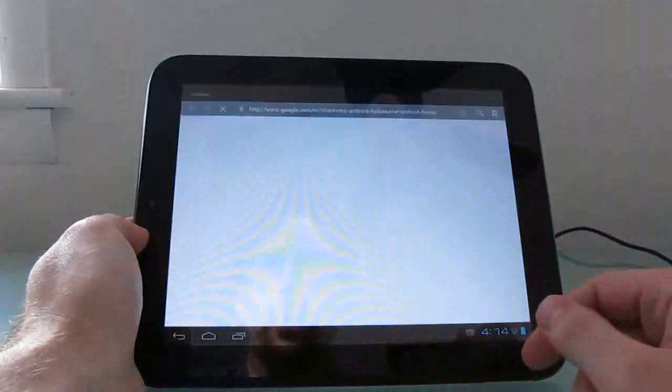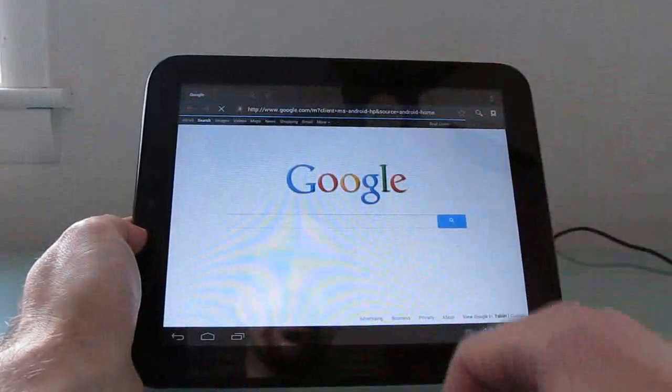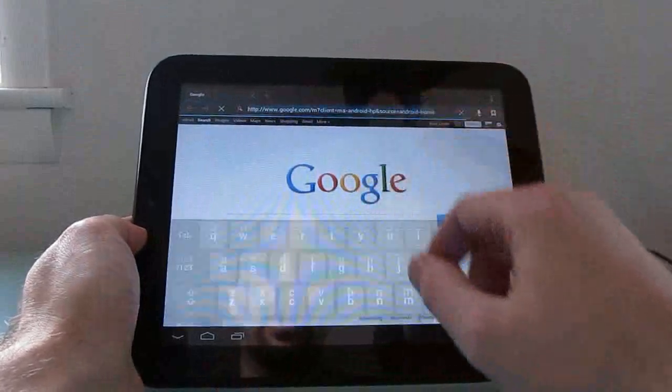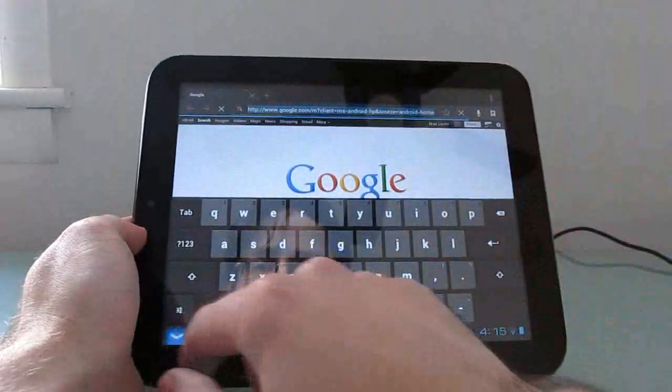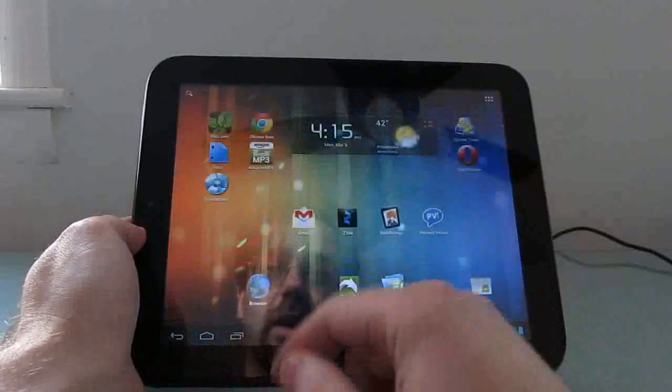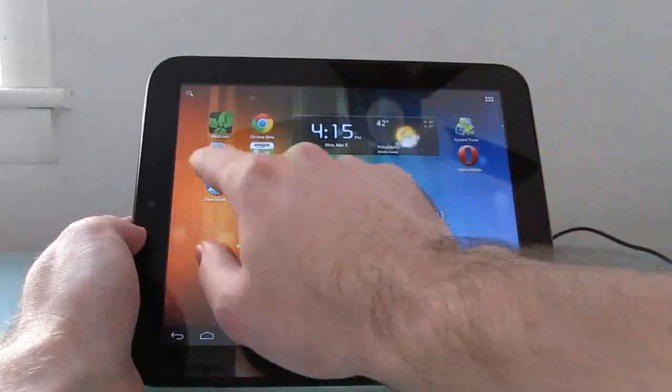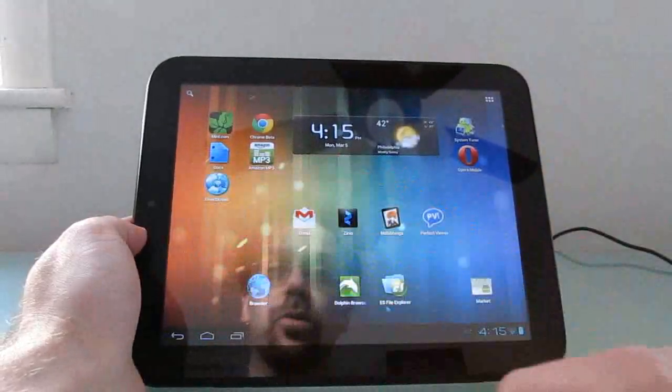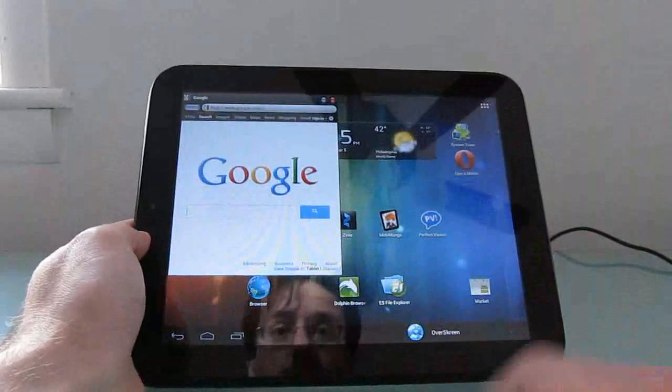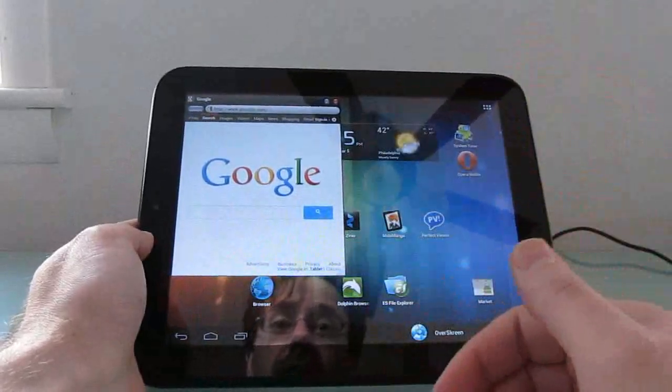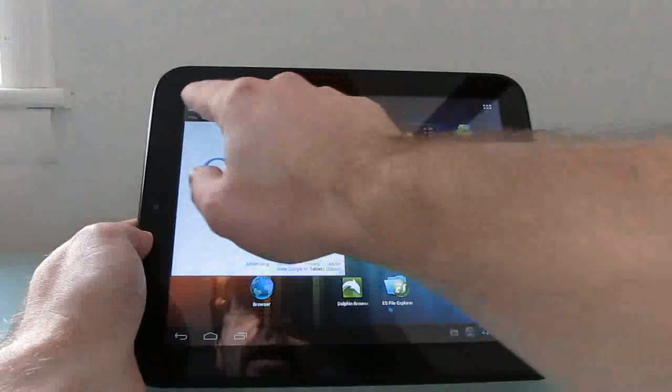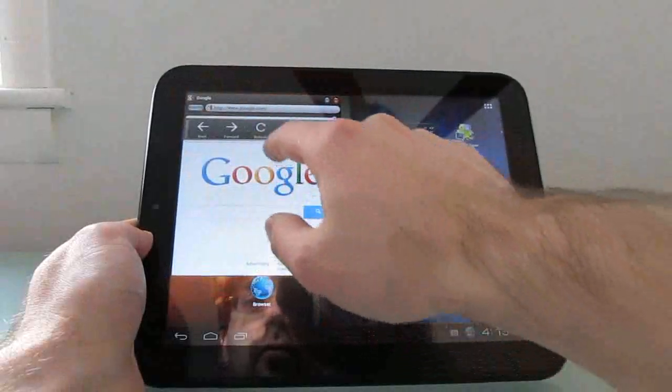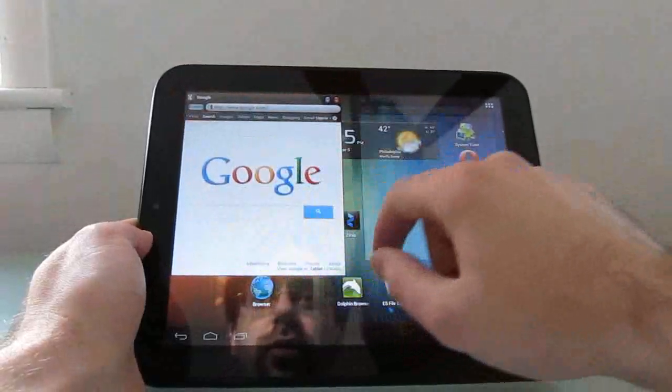When you open the regular web browser, you basically just have one full-screen application, and what you see is what you get. You can't really view multiple pages unless you switch between tabs. OverScreen works differently by coming up over your existing screen and allowing you to open multiple windows.